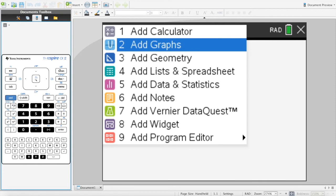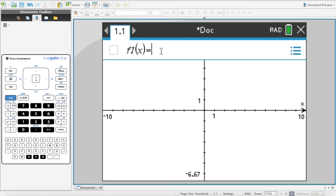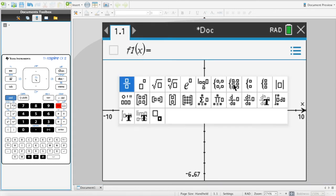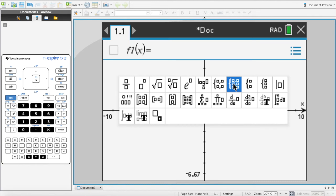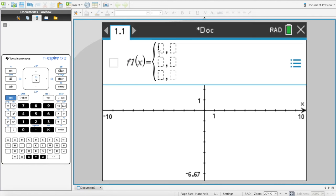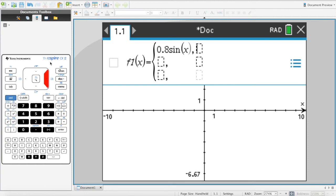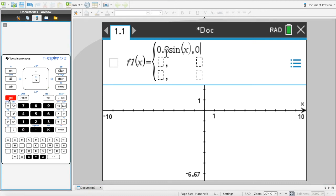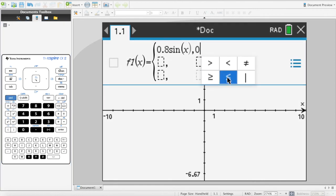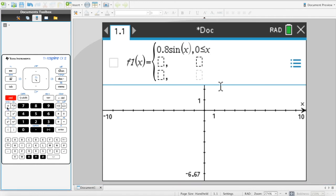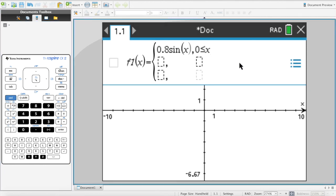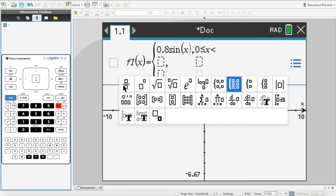Using the TI-Nspire CX graphic display calculator, open the calculator and go to Add Graphs. Input the piecewise function by selecting piecewise with three pieces. The first piece is 0.8 sin x, valid from 0 — using the inequality symbol via control + equals — to less than or equal to π/2. The fraction symbol is used to enter π/2.